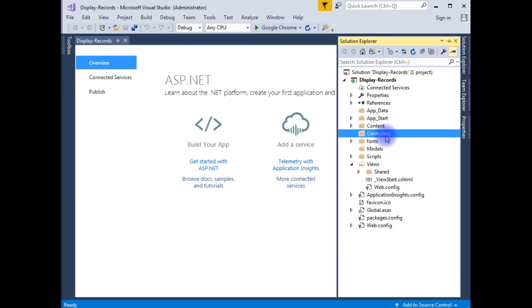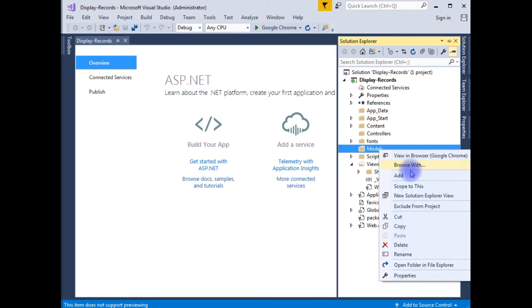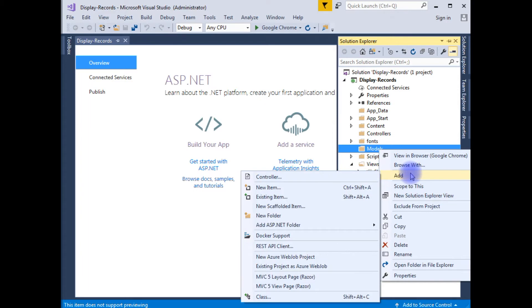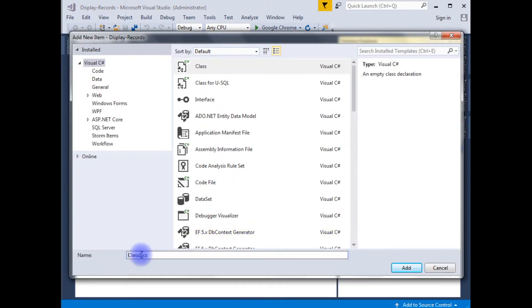After deleting the default home folder and controller, now I am creating a new class in the models folder. Right click, Add, Class. The class name I am giving is DisplayRecords. Click Add.